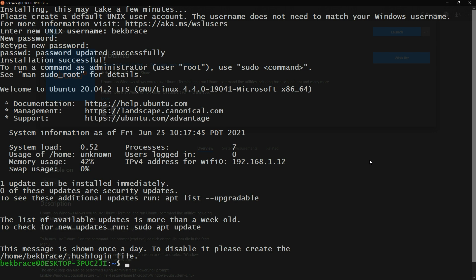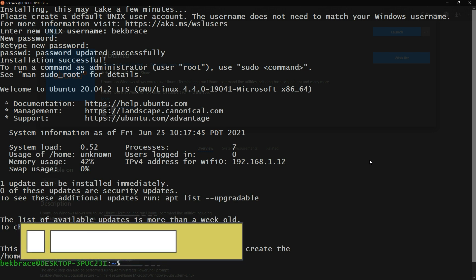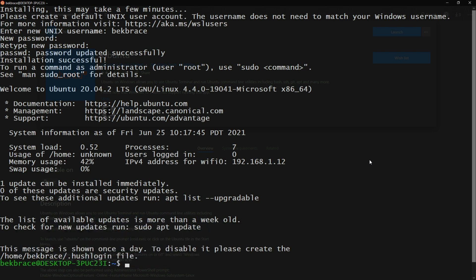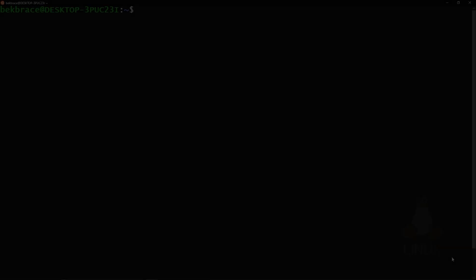Welcome to Ubuntu 20.04.2 LTS. You can see the documentation website, system information, system load, memory usage at 42%, IP address, swap usage at 0%, and update info. 'sudo apt update' is mentioned — sudo is a polite way to tell Linux 'please do this,' and it only works with commands that require authorization.